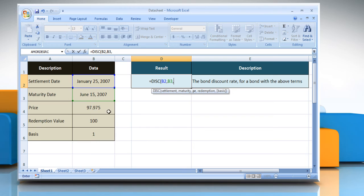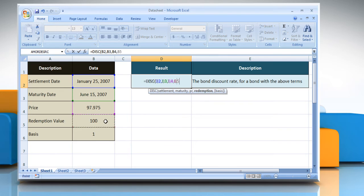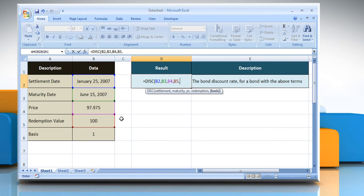select the cell that contains the price per $100 face value, comma, select the cell that contains the redemption value per $100 face value, comma,